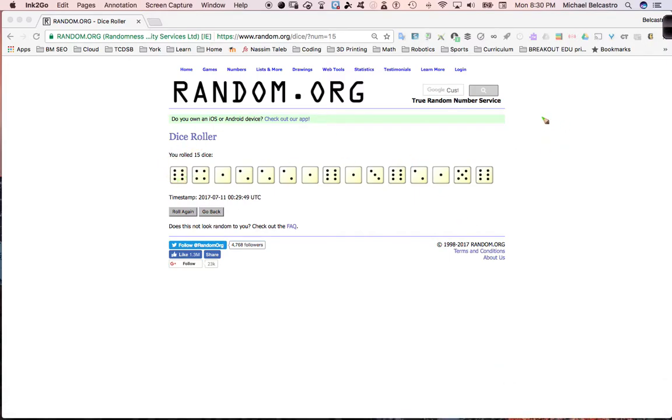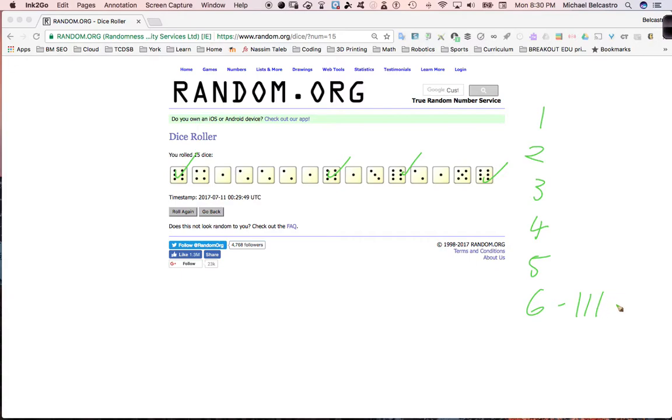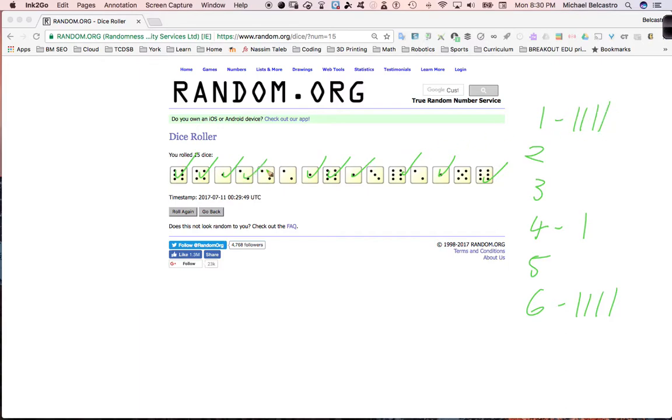So our options, like we said, were one, two, three, four, five, and six. Let's see what we've got here. For six, we have one, two, three, four sixes. For fours, we had one four. We had four ones. We had four twos. I think we're going to be running short on other things. And we had a three, and we had a five.